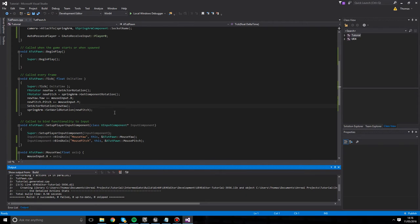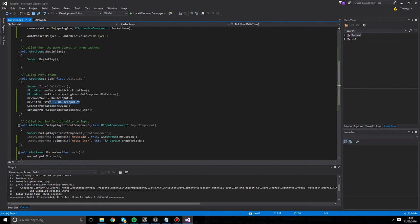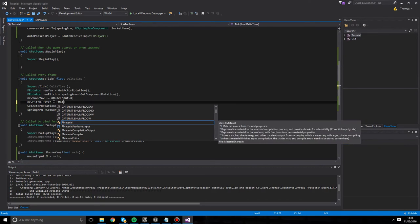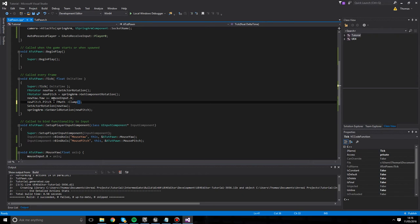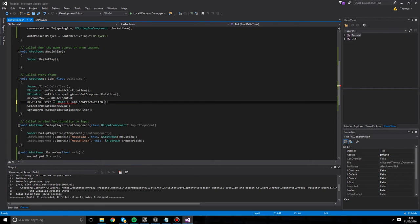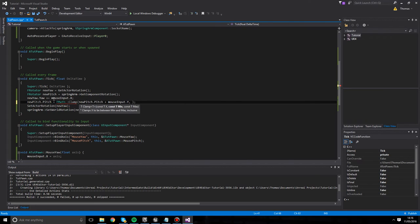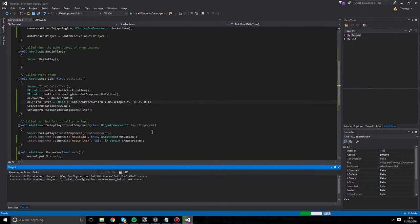To fix the pitch over-rotation, we change the NewPitch line to use FMath::Clamp. Instead of directly adding to NewPitch.Pitch, we do: NewPitch.Pitch = FMath::Clamp(NewPitch.Pitch + MouseInput.Y, -80.0f, 0.0f). The minimum is -80 degrees so we can look down, and the maximum is 0 degrees to look straight ahead. Compile again - the yaw still won't work properly yet but we'll address that next.